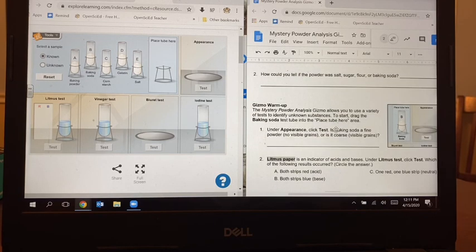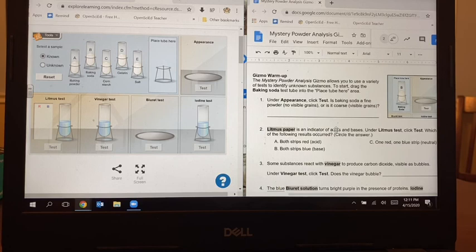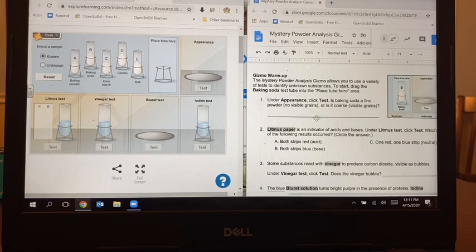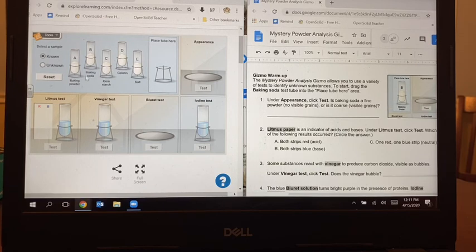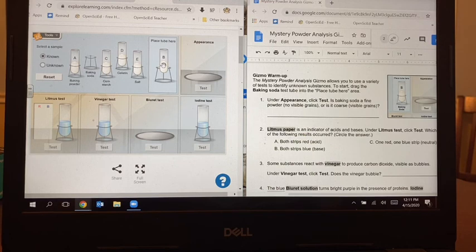So after you do the introduction, you're going to go down to the next part. The next part is always a warmup — it's designed to get you used to using the gizmo, so it's kind of like the practice section. This one says the Mystery Powder Analysis gizmo allows you to use a variety of tests to identify unknown substances. To start, drag the baking soda test tube into the place tube here area. So now I'm going to go over here on the left side and find the baking soda sample, click on it, drag it over to where it says place tube here, and then drop it in.